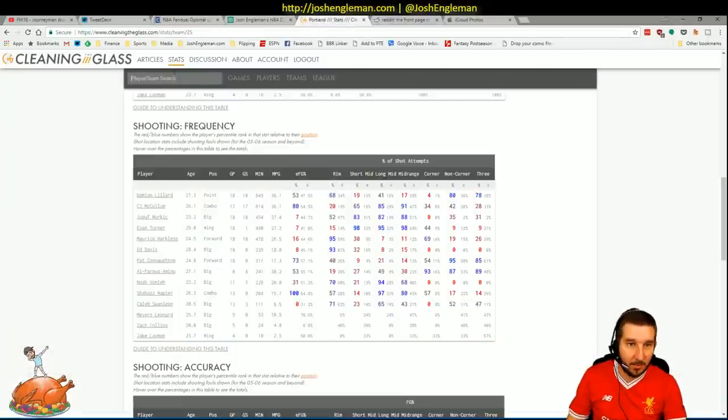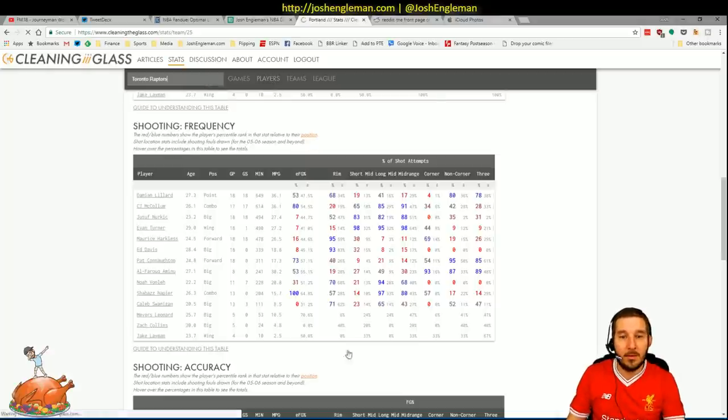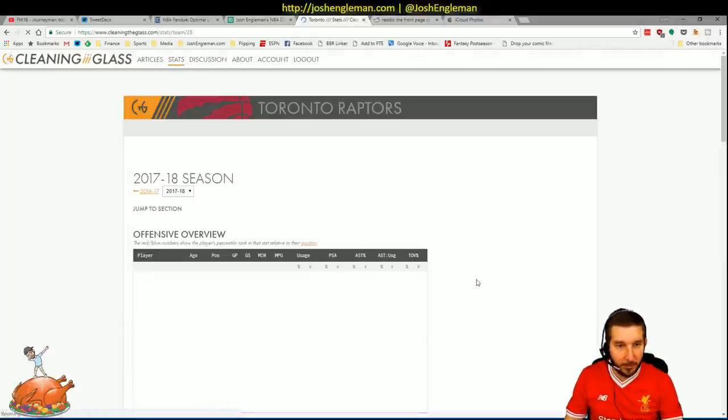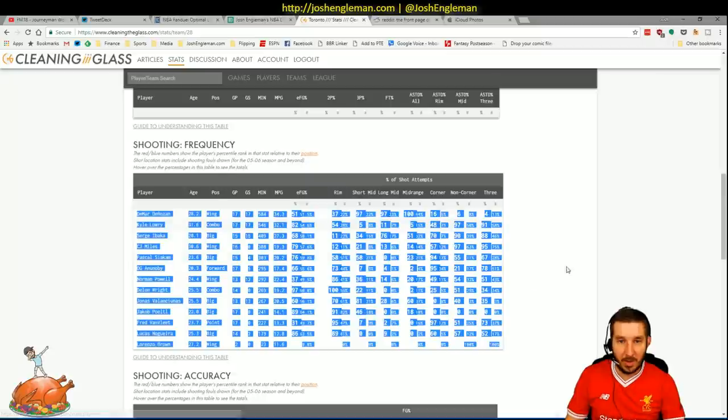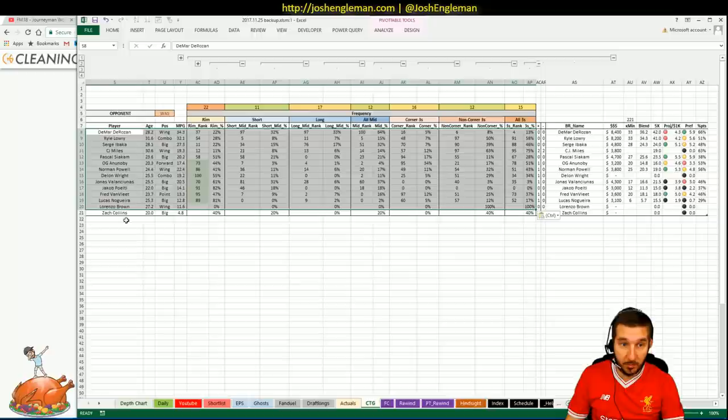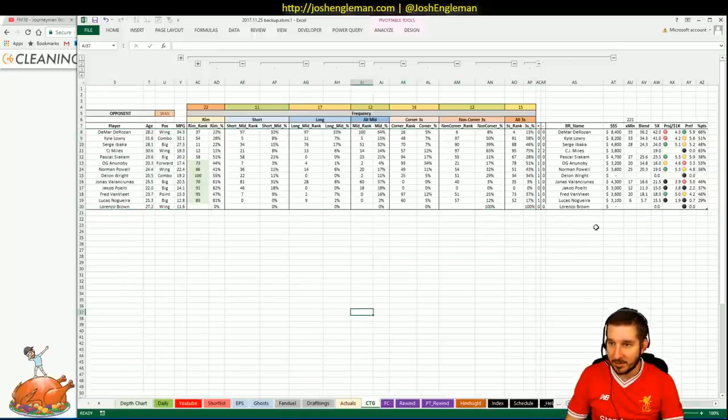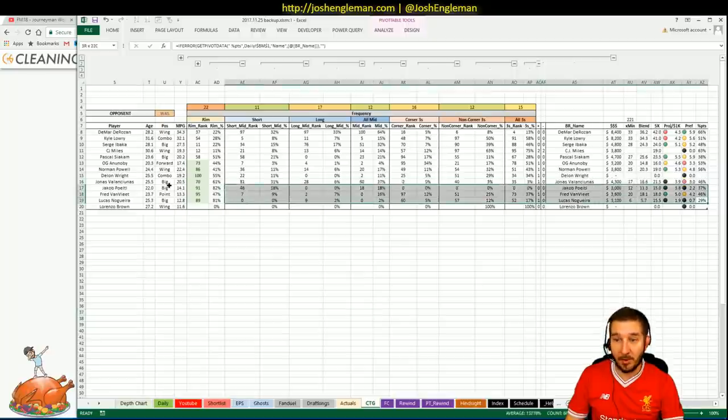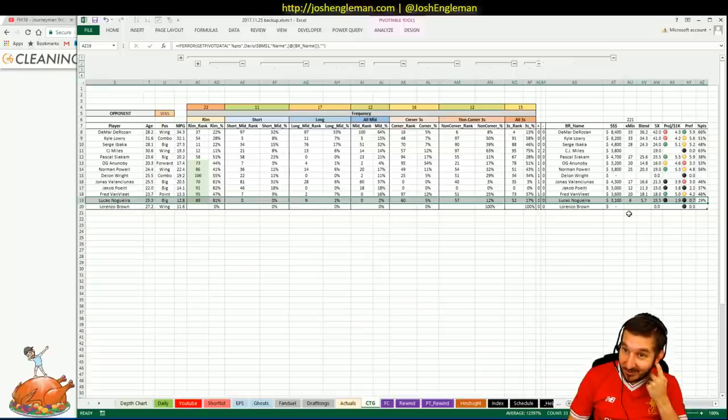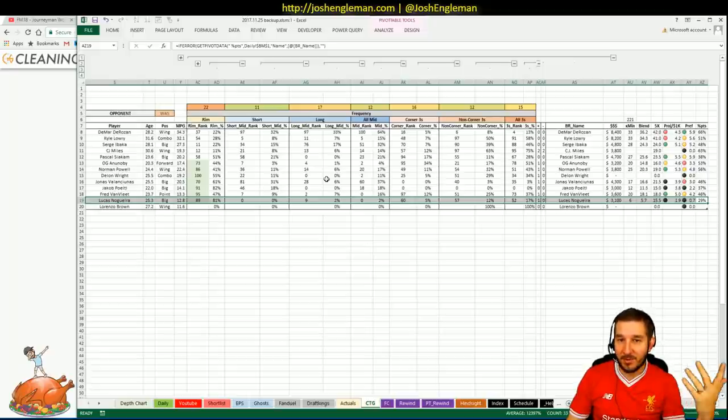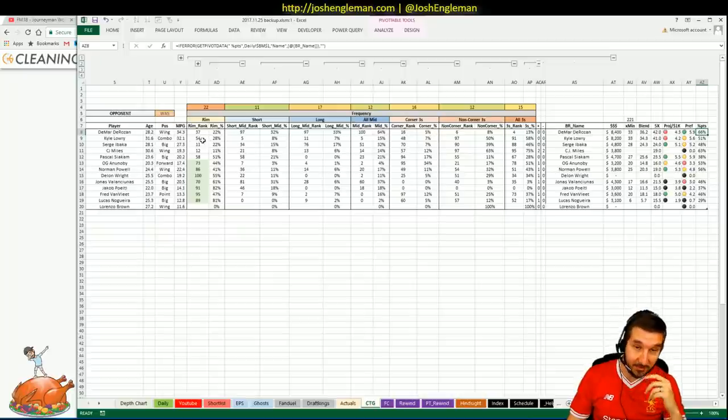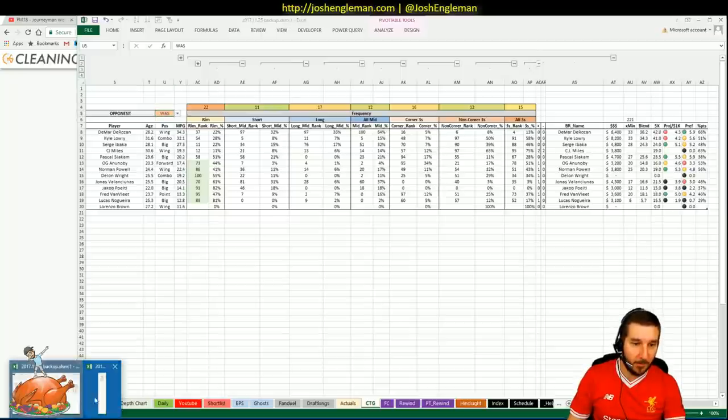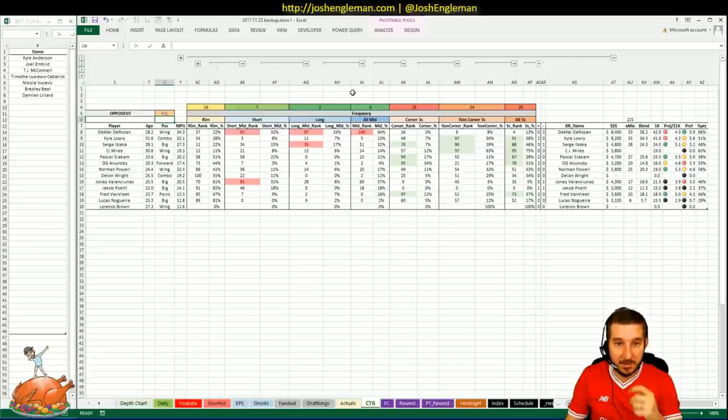And a key thing to remember here, I don't know if I touched on it at all before. I try to only pay attention to the shot location and frequency information for guys that are going to get a lot of their fantasy points from scoring. So like Bebe Nogueira. Let's say that he's a 30-minute-a-game guy. I don't really care about his shot frequency because he only gets 30% of his points from scoring. So the frequency isn't really a huge deal to me. But like someone like DeRozan, who gets two-thirds of his fantasy output from points, if that lines up positively or negatively, that has a much bigger impact for him.